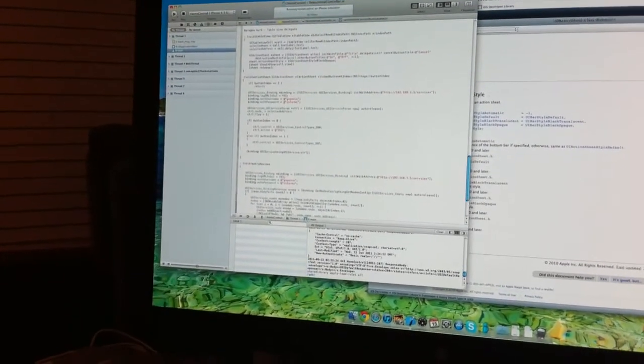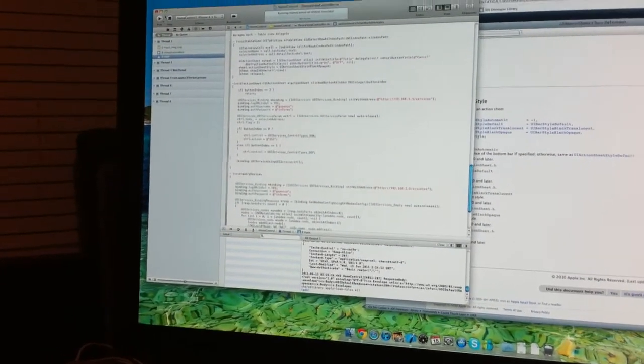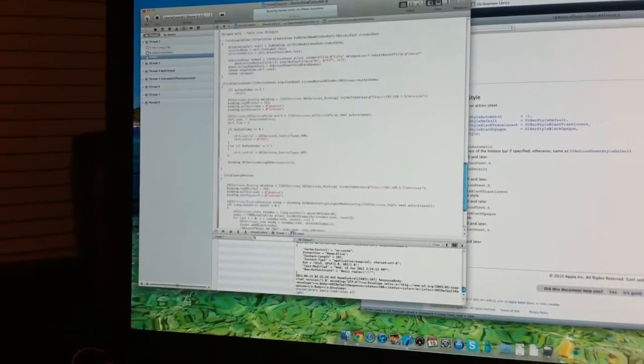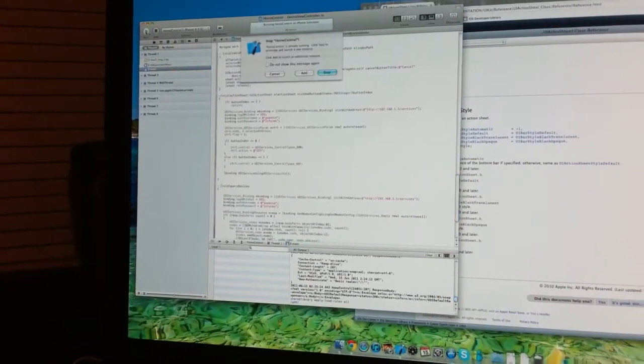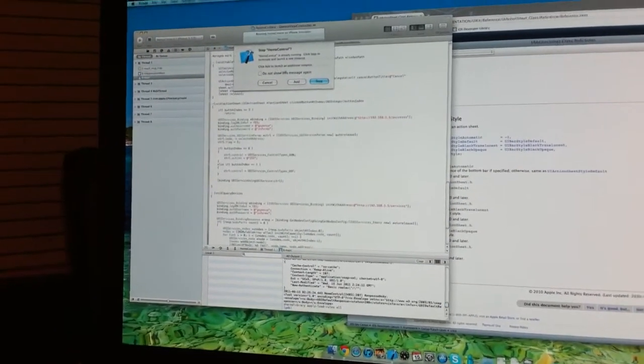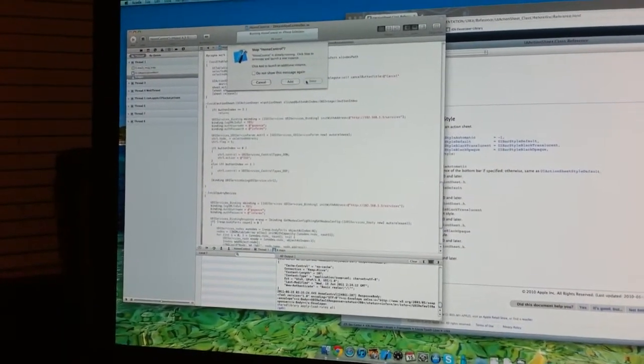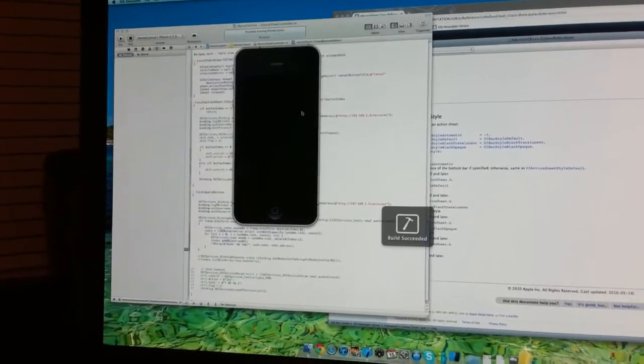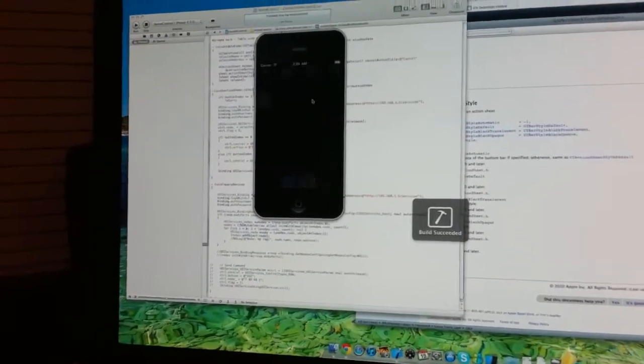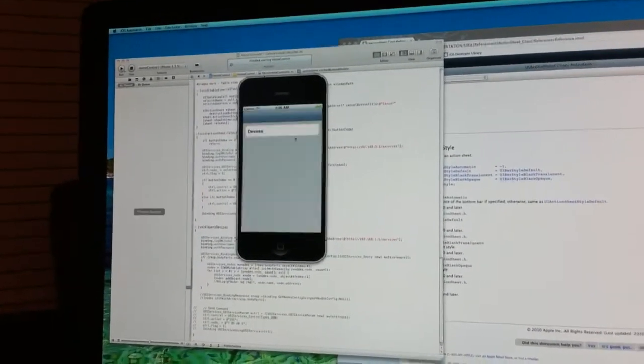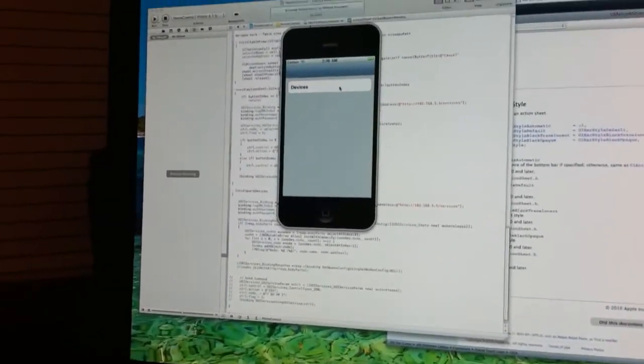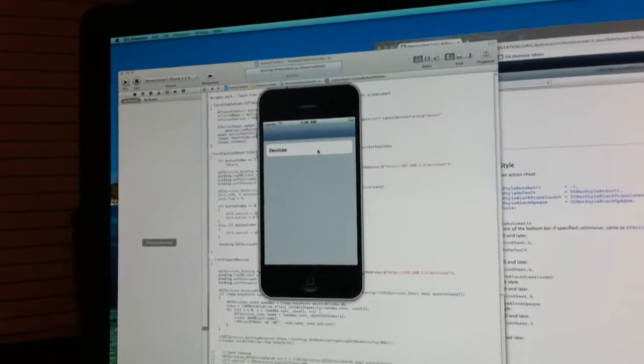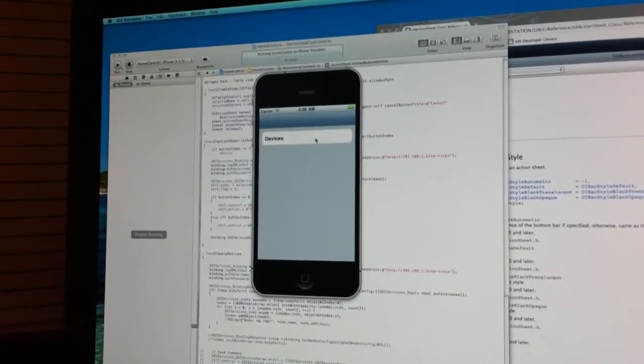Hi there. I've started getting back into iPhone development, and this time I'm playing with my home automation controller, trying to set up an iPhone app that will turn the lights on and off in my house.